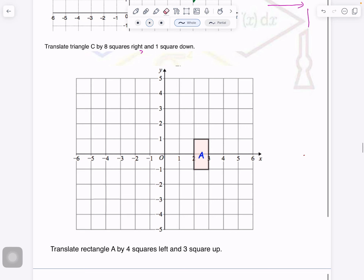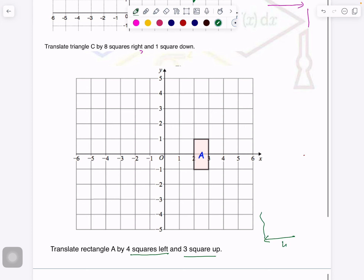Now let's do this one. If you want to pause the video and try yourself, you can. In this case: 4 squares left, so first I will go like this, and then 3 squares up. Each vertex will go — I will also tell you a shortcut here. The last way I told you — move all the points first — is one way. Now I am telling you a faster way. If you can't understand, you can follow the same method I told you before.